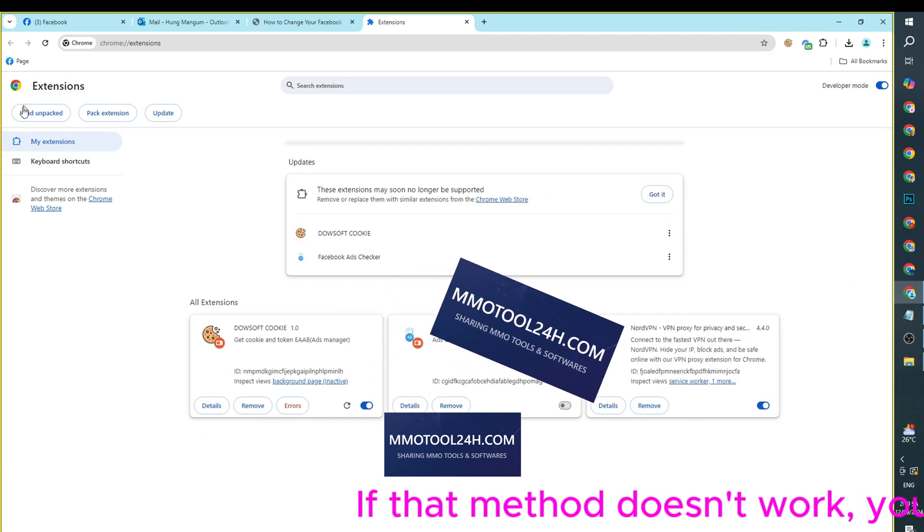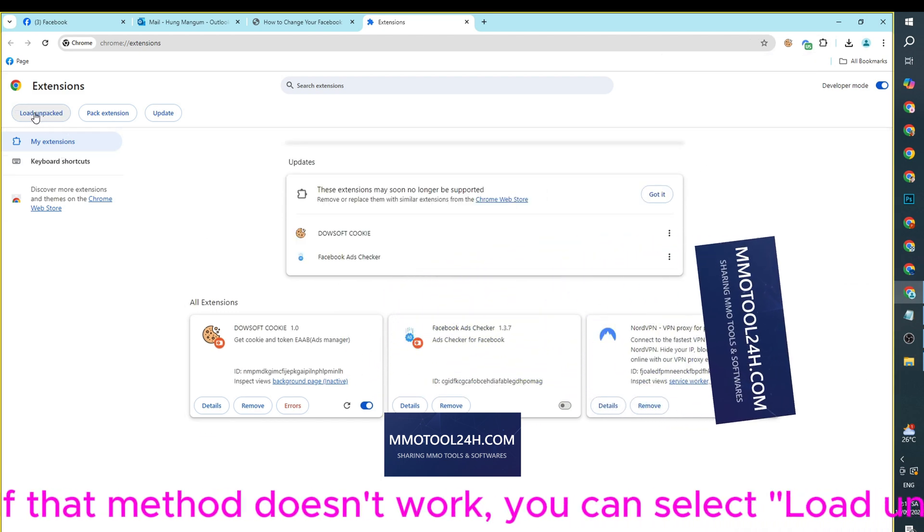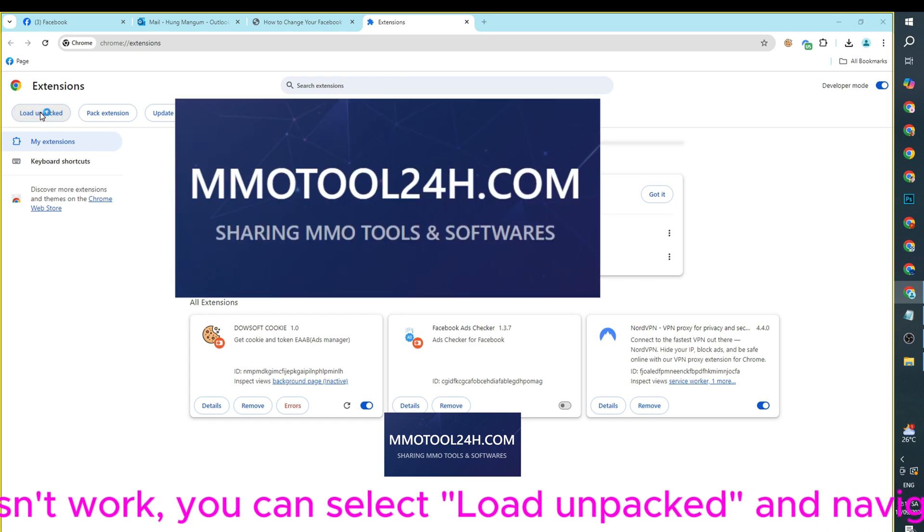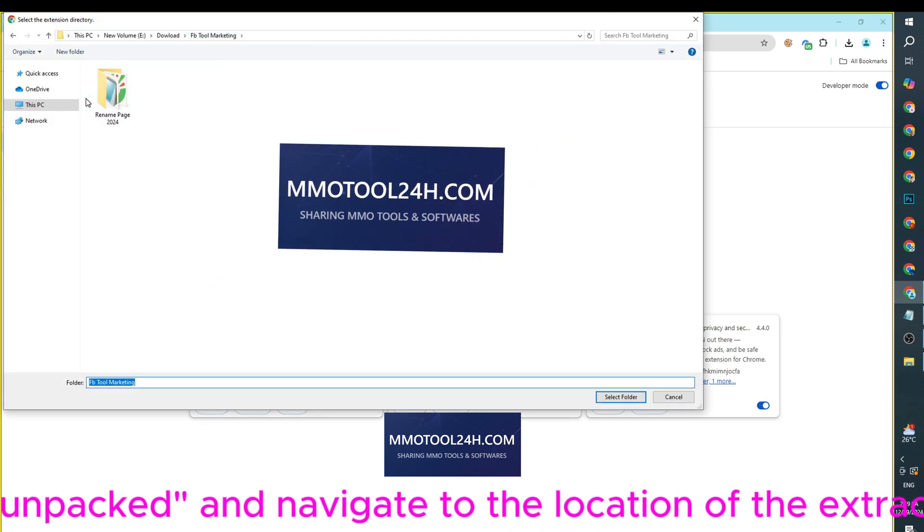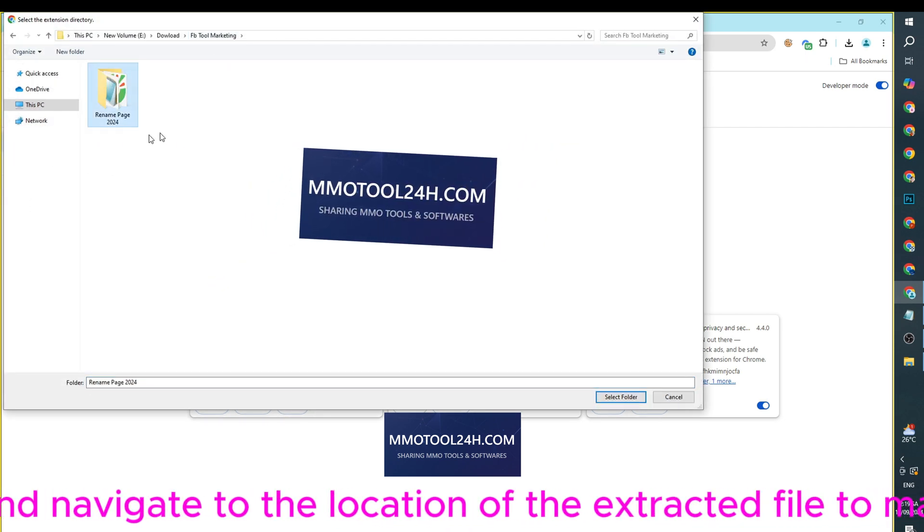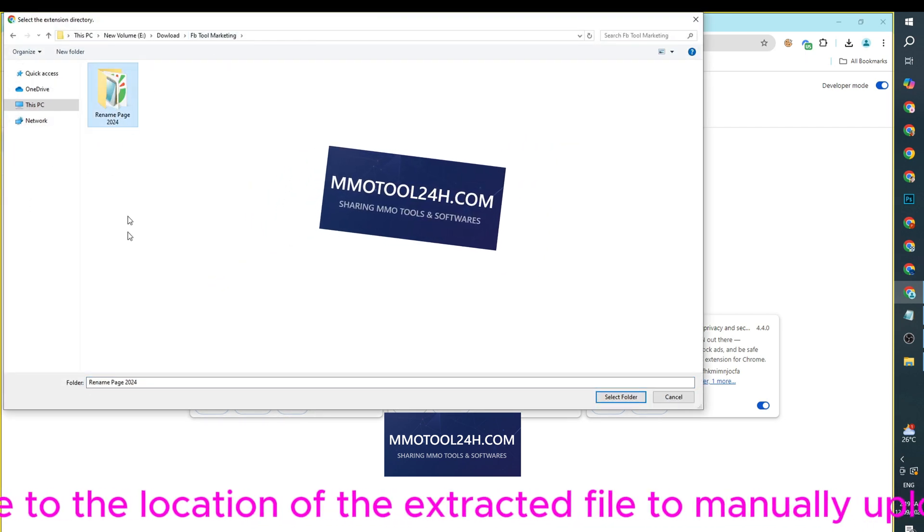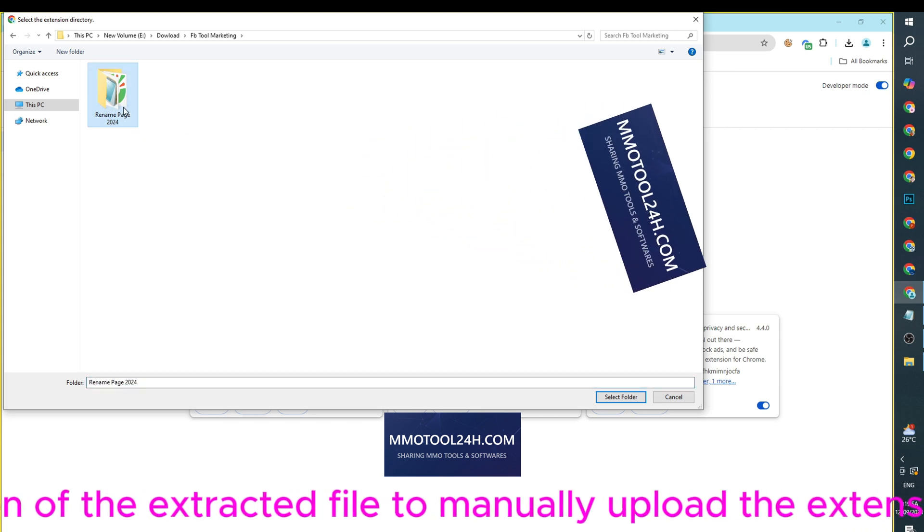If that method doesn't work, you can select Load Unpacked and navigate to the location of the extracted file to manually upload the extension.